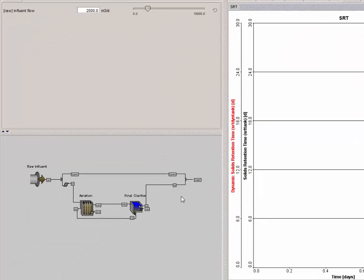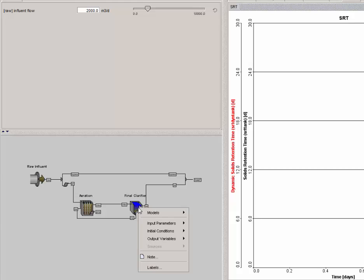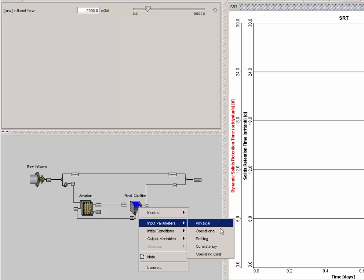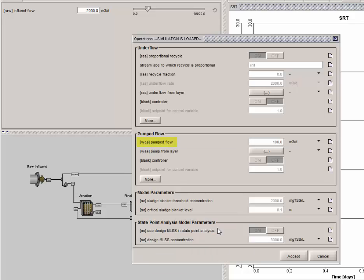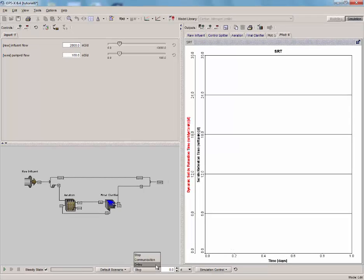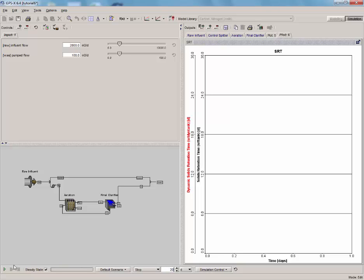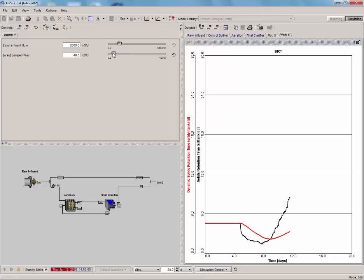Lastly, place the wastage flow rate on the input control tab. The wastage flow rate can be found by right-clicking on the final clarifier and selecting operational from the input parameters menu. Try running a few simulations varying our input controls and observe the changes in the SRT. When you are finished running simulations, click the modeling button.